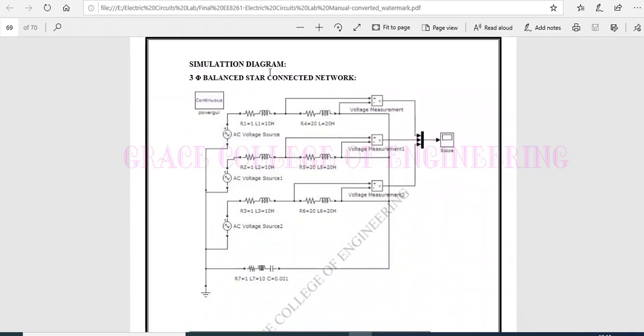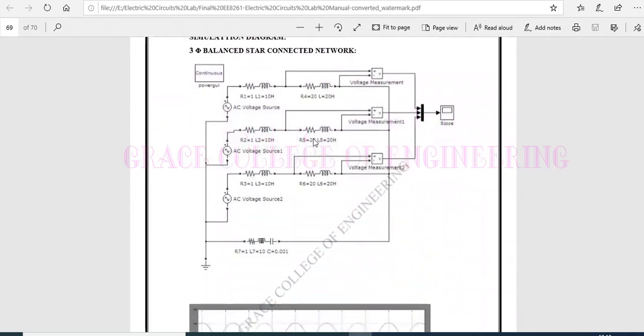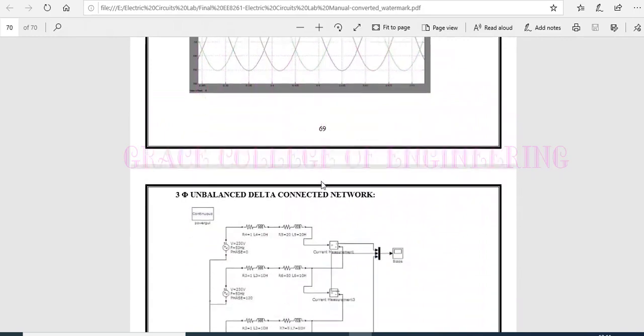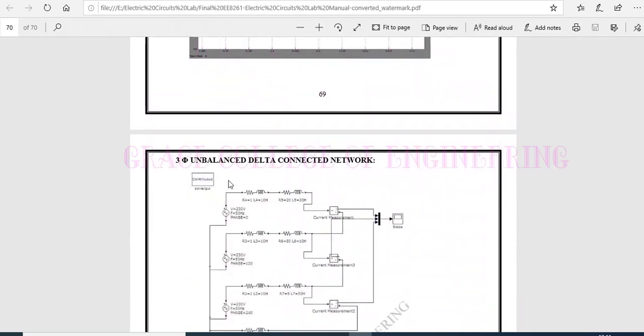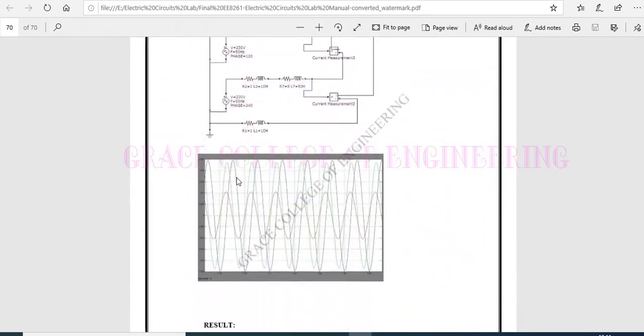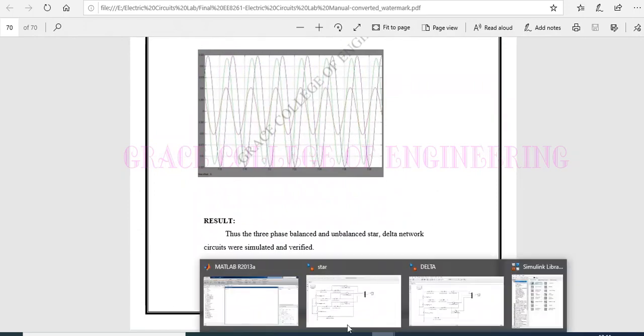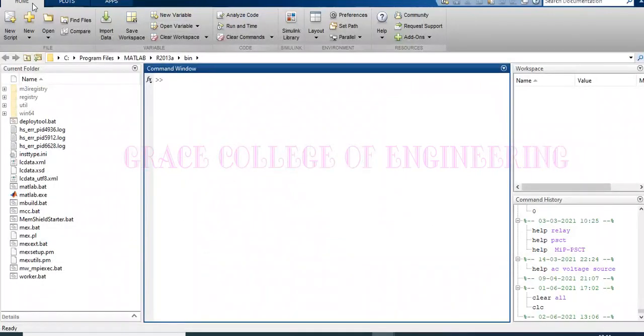This is a simulation diagram for three-phase balanced star connected network and the output and three-phase unbalanced delta connected network. I have simulated and taken. This is the MATLAB software, MATLAB 2013A.